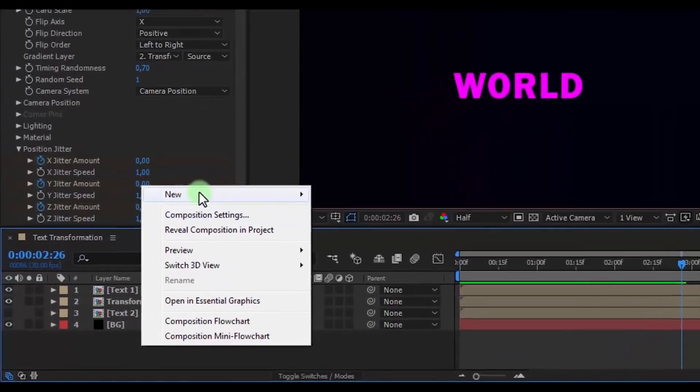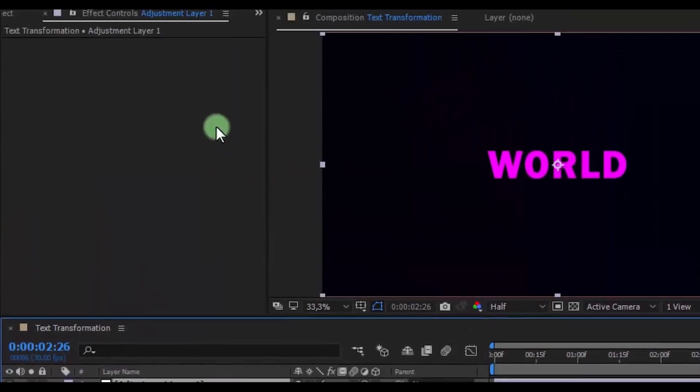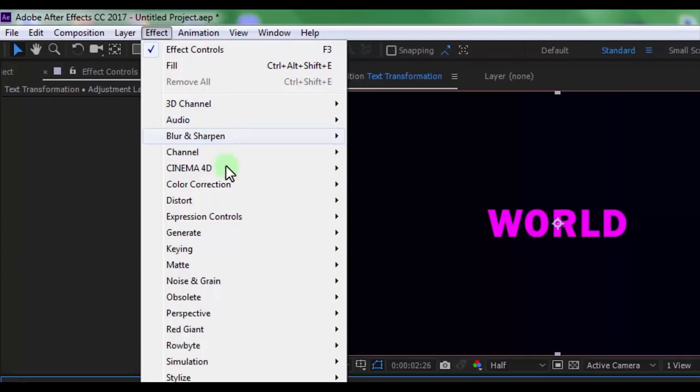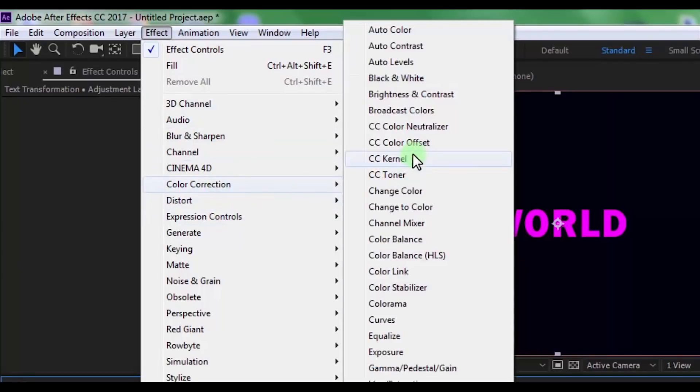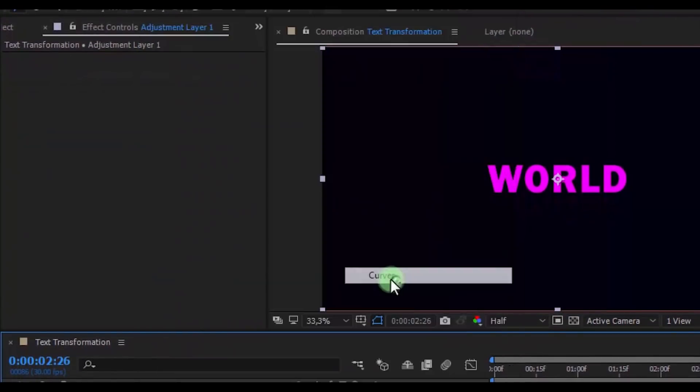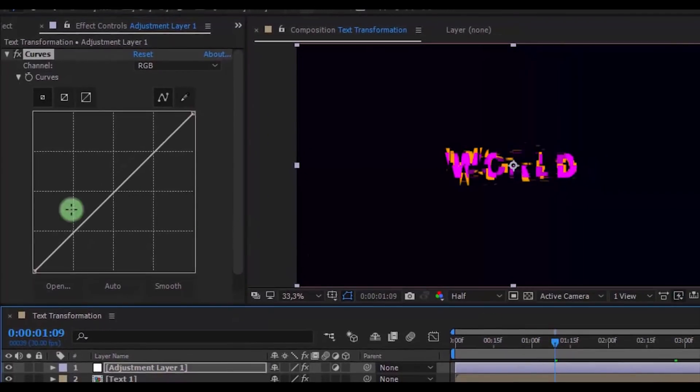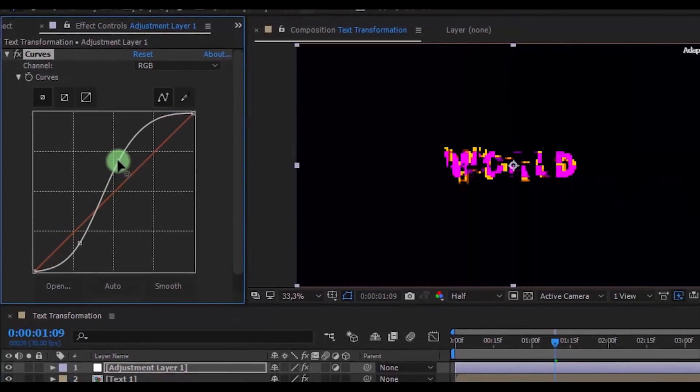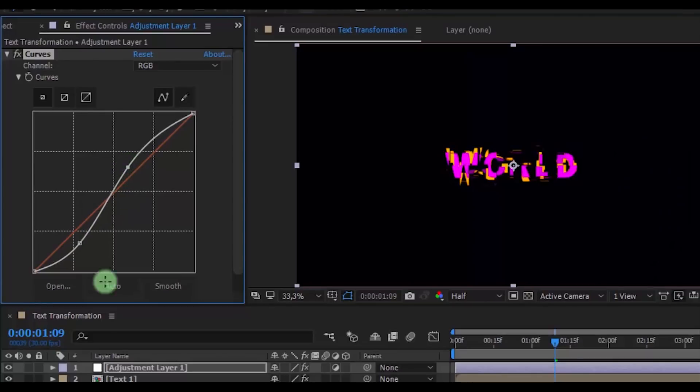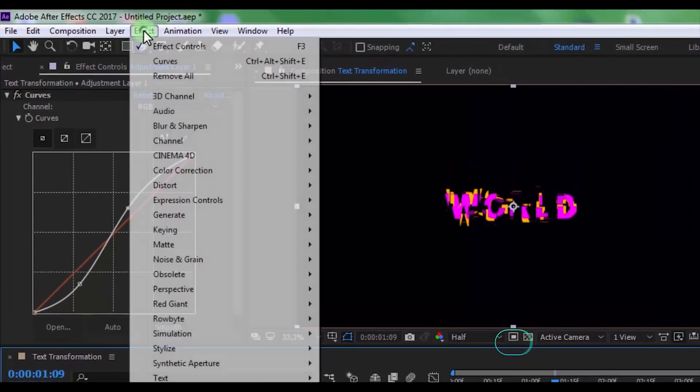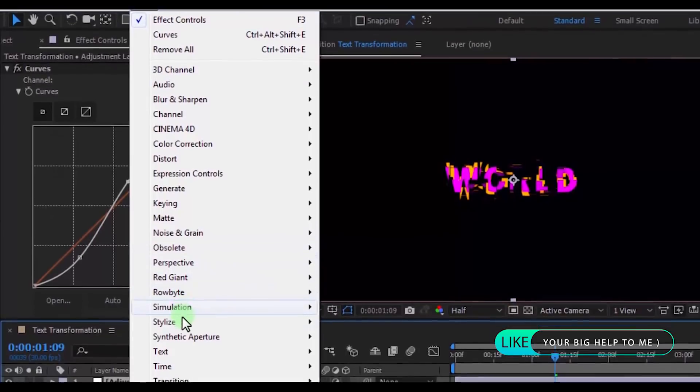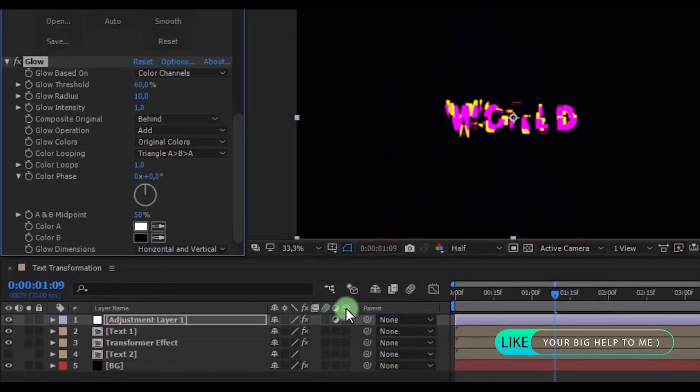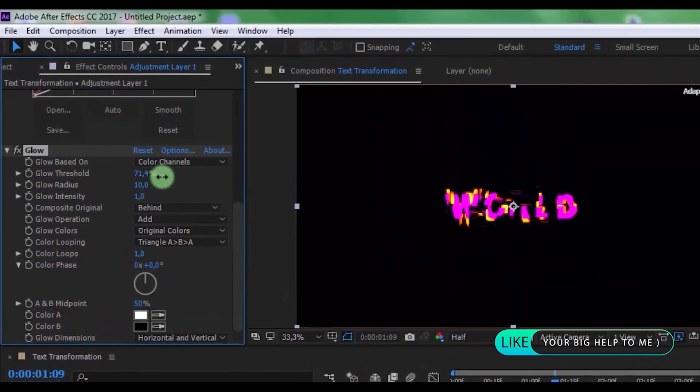Now create a new adjustment layer. Add effect Curves. Change RGB to your look and add Glow effect. Change to your look.